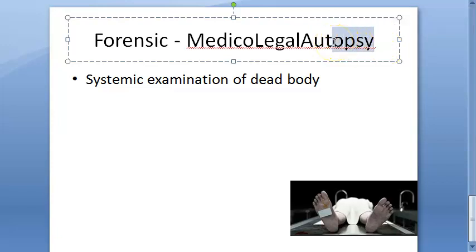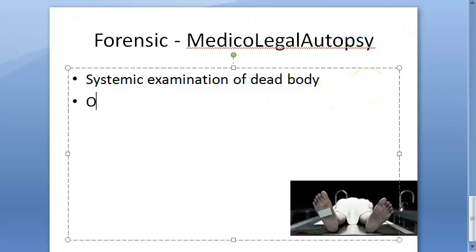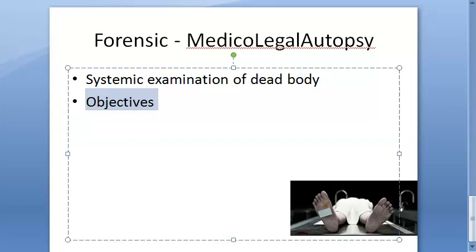The objectives of a medico-legal autopsy are: to find out the cause of death; to find out whether it was a natural or unnatural death; to find out the manner of death — whether it was suicidal, homicidal, or accidental; to find the time since death; to establish the identity of the deceased; to collect evidence in order to find the object or substance which caused the death; to try to identify the criminal; and to determine the question of live birth and viability for a newborn.